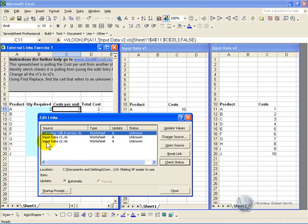Now you have a number of other buttons available here. If you click update values, it goes and fetches the relevant information from the correct spreadsheets.